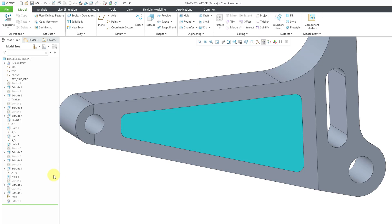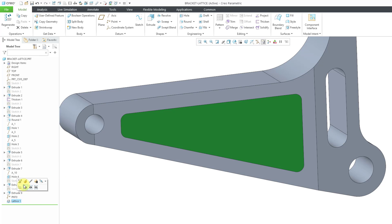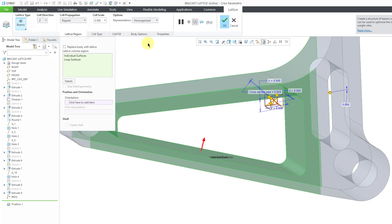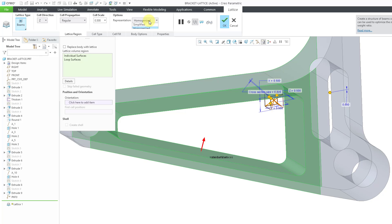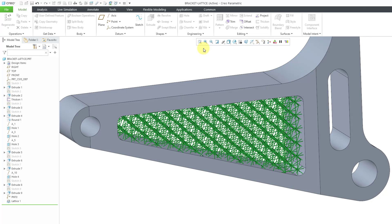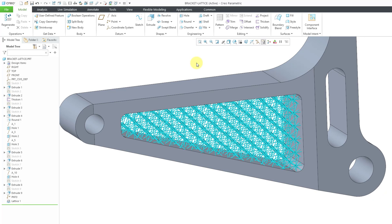So again, you have three different choices for your regular kinds of beams and your 2.5D and everything like that. Let me change this back to simplified because I prefer that over homogenized. Because again, it is just really, really fast, especially compared to the full geometry.